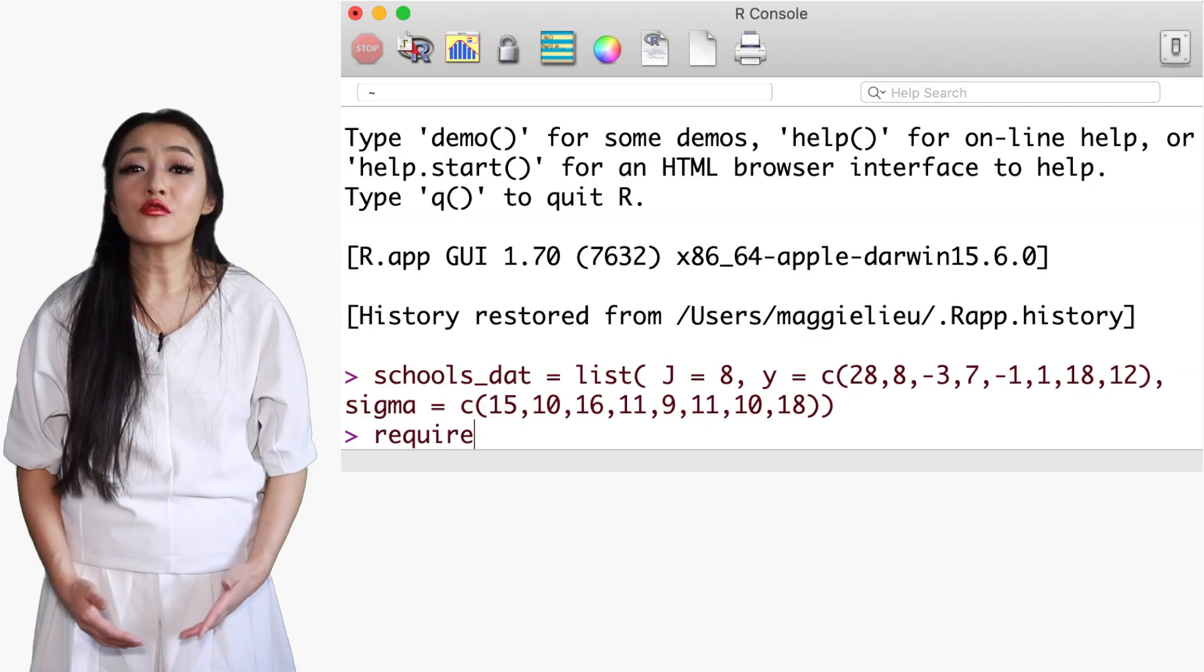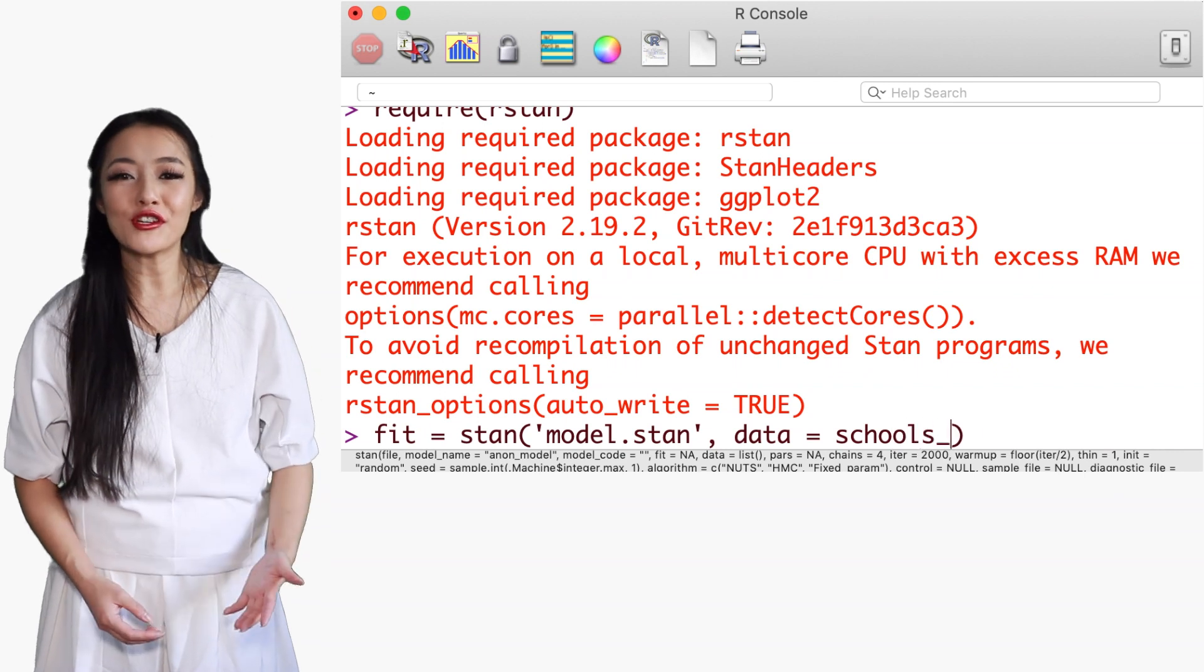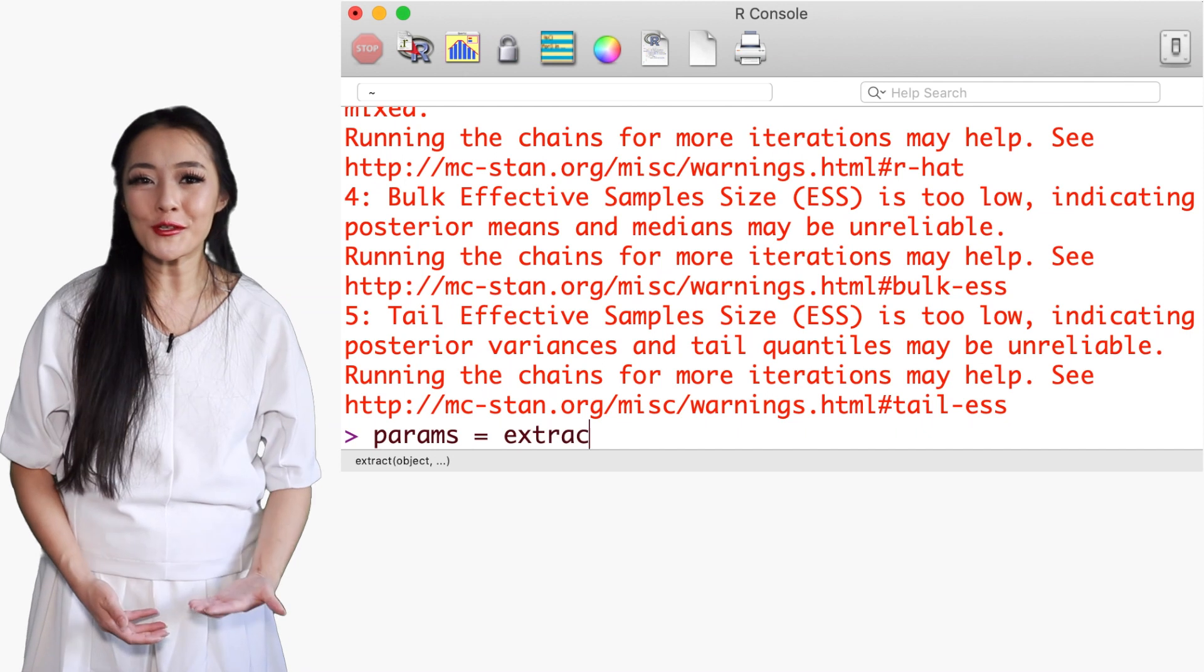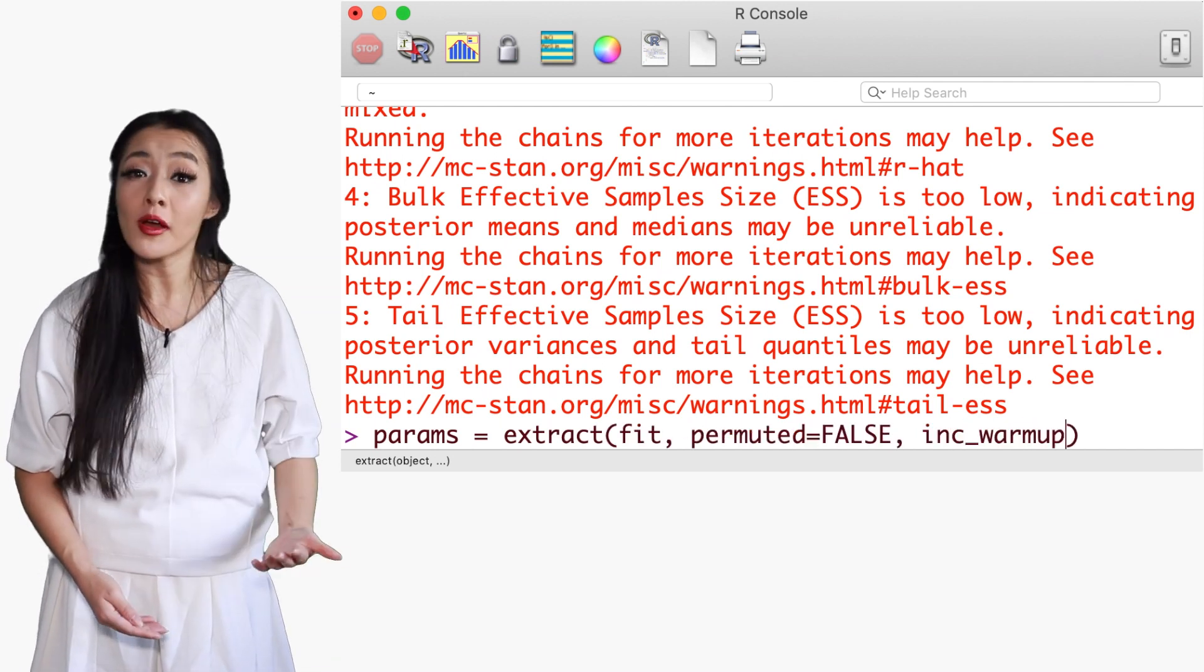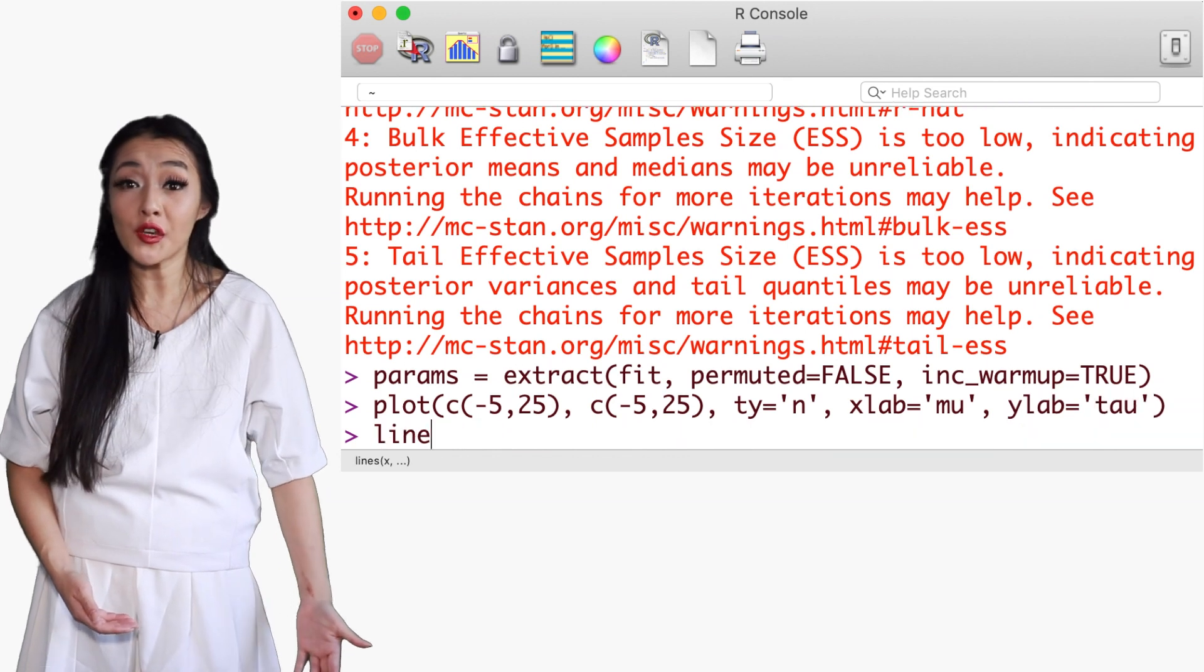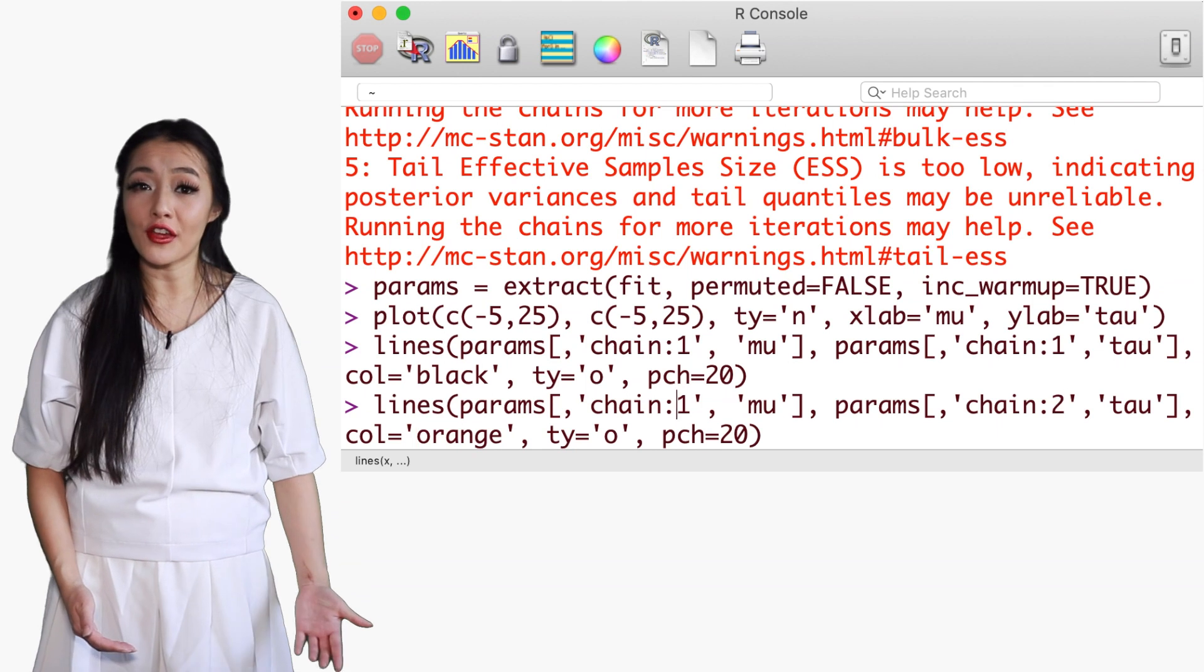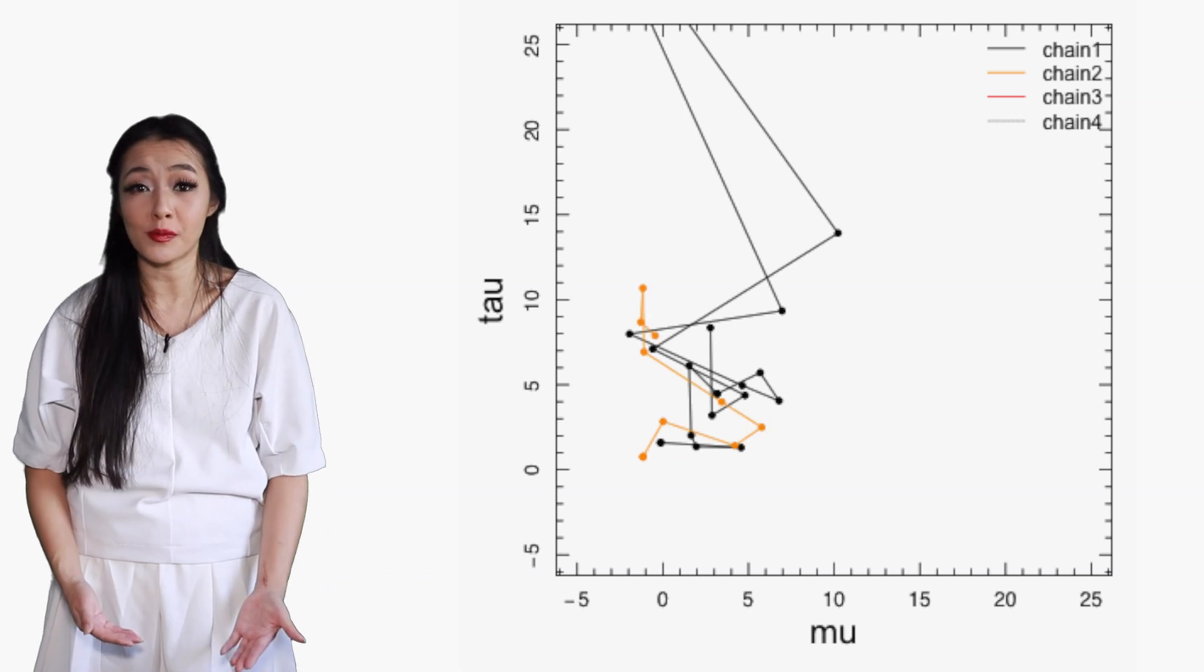One way to reassure about the convergence is to run multiple chains with different starting points, and monitoring the distributions to see if they are similar. So let's fit the model with Stan using 20 iterations, half of which will be used for warmup and for chains. We can then visualize the samples in the population treatment effect mu and scale tau. Notice how each chain starts at a different location in the parameter space. Here, the chains have not yet converged to the target distributions.